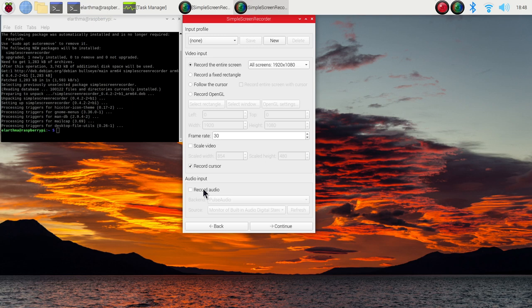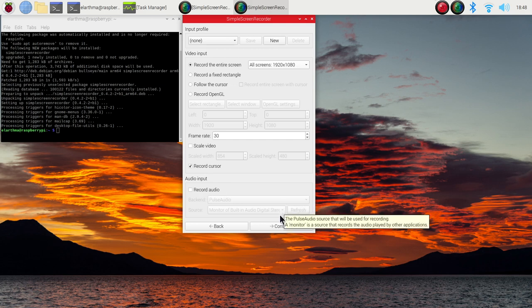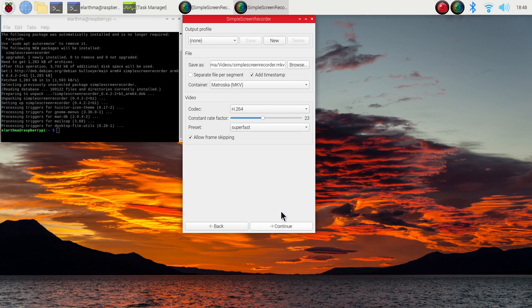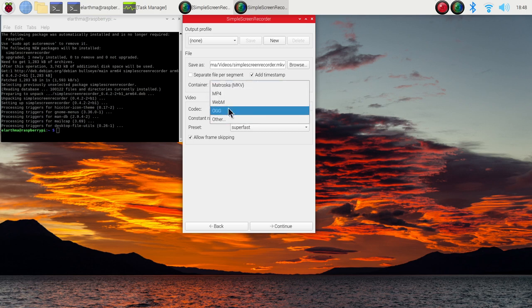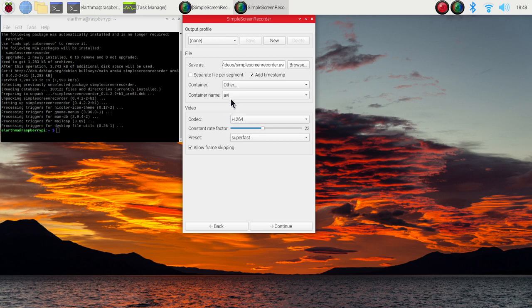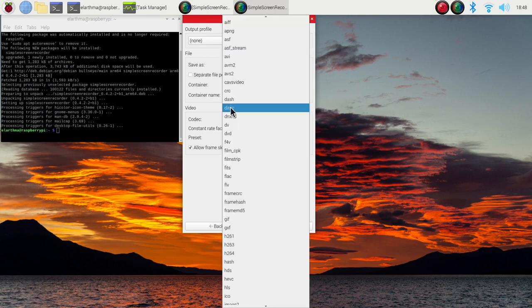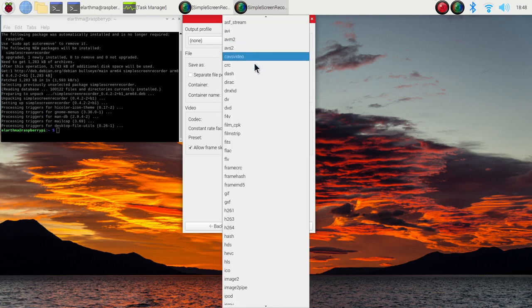I opted out of audio since I'm recording on a different device right now. Let's hit continue. You can select the file path and the file format. You can go for some standard ones, but you can also hit Other and there you have a whole bunch of different formats.